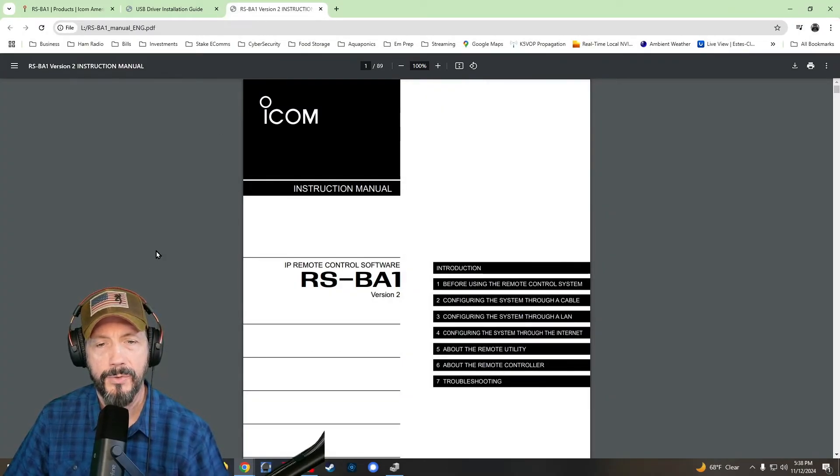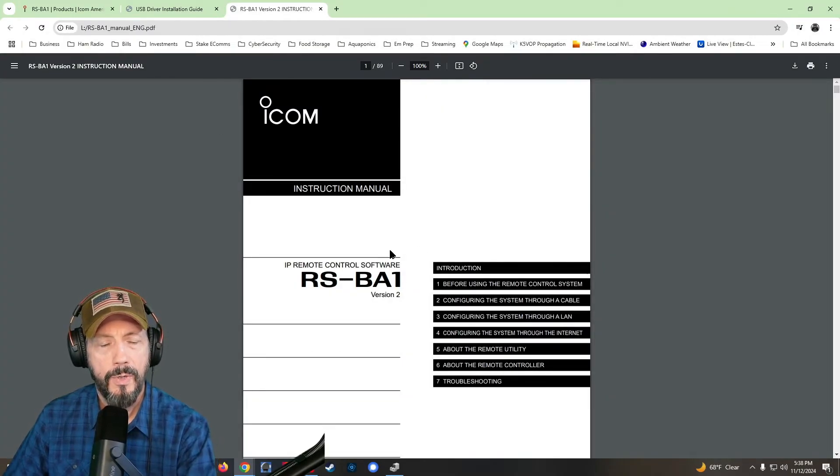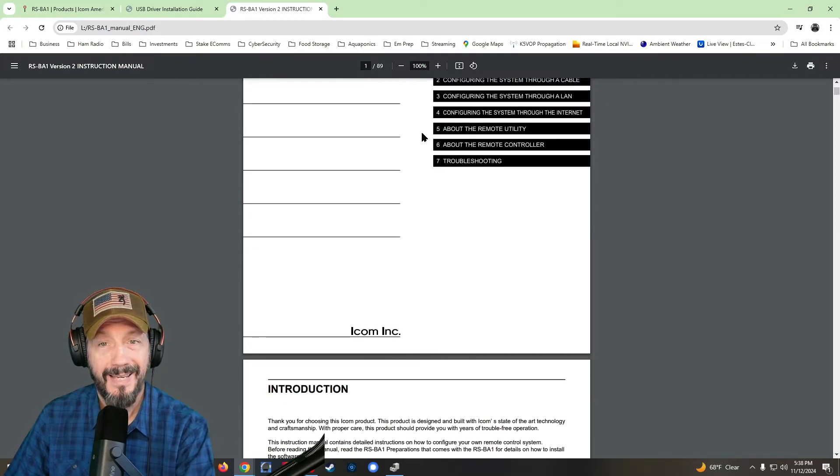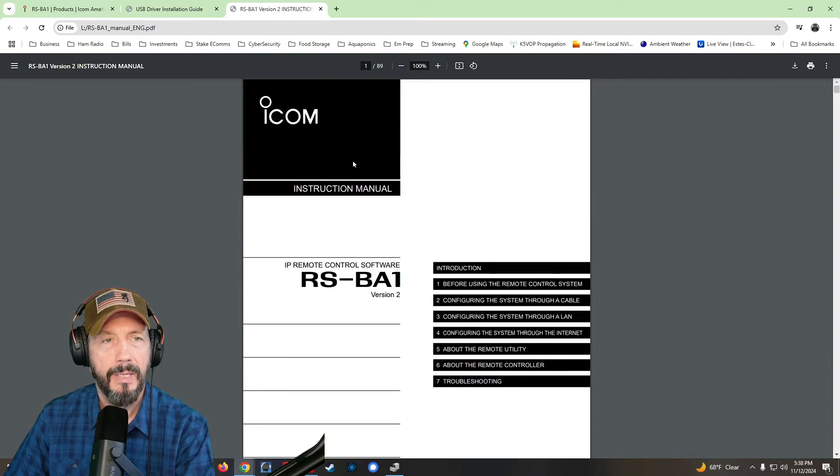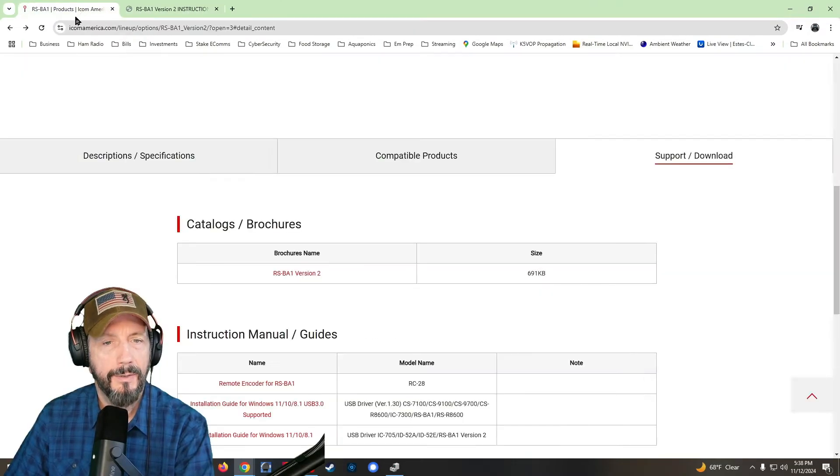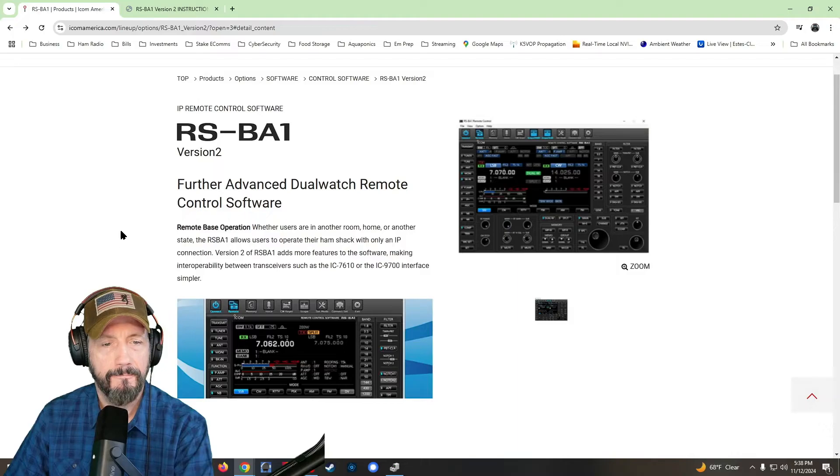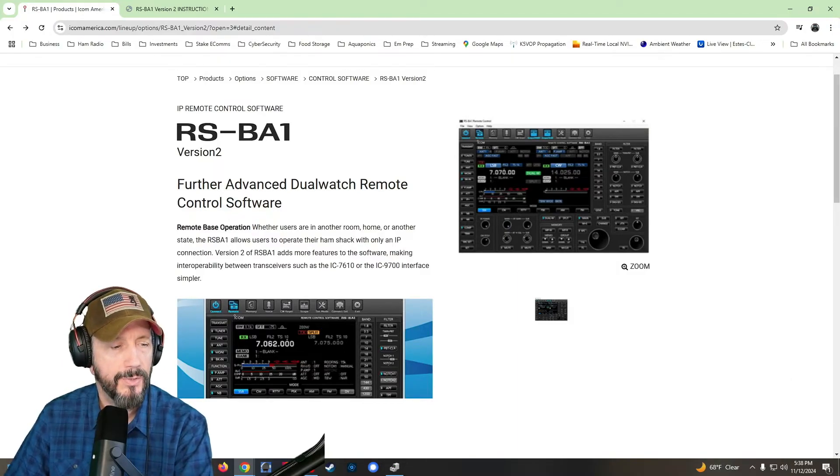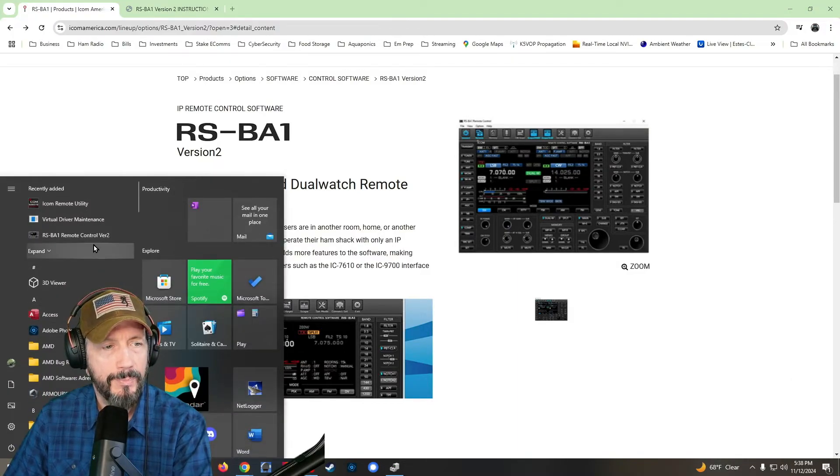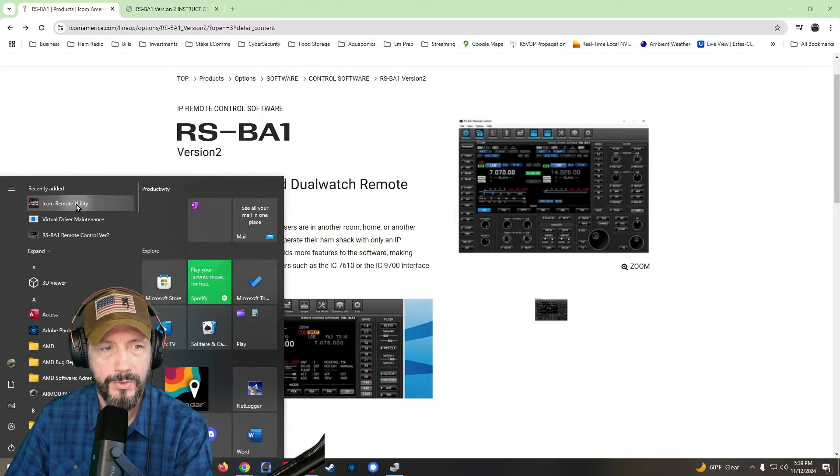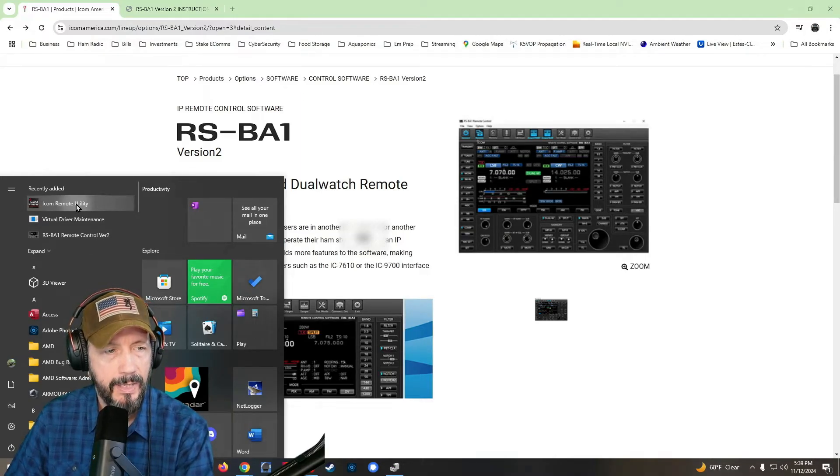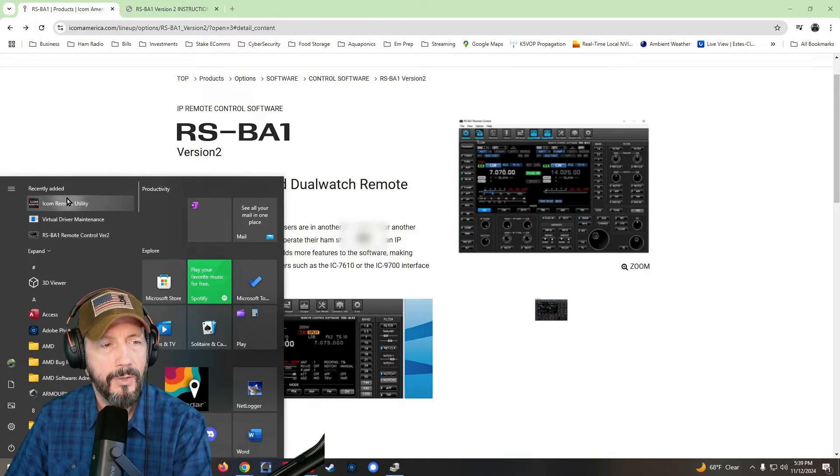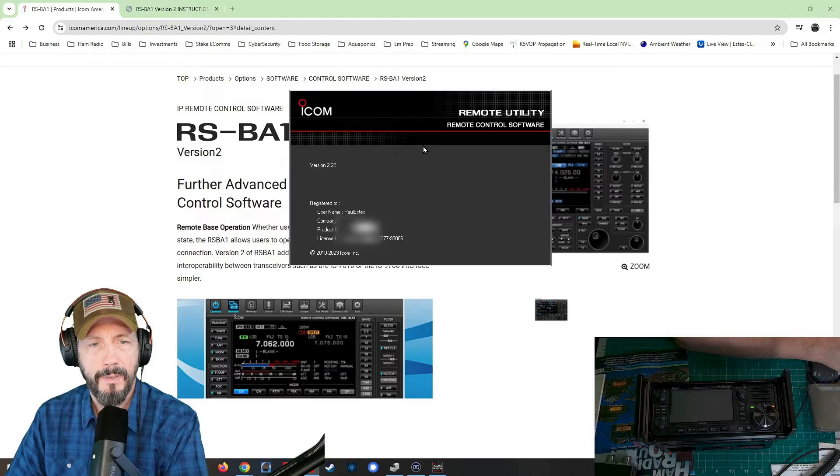Okay. So after you've got the driver installed, you can go on the thumb drive, there is an instruction manual. It's 89 pages. But let me see if I can just help you get through the start of that and not have to go through all those pages. But what you're going to do is the programs that installed is first, you're going to go to the icon. Now you've got the driver installed. You've got RSBA installed right here. You see, you're going to go to the icon remote utility. It's going to pull this window up.